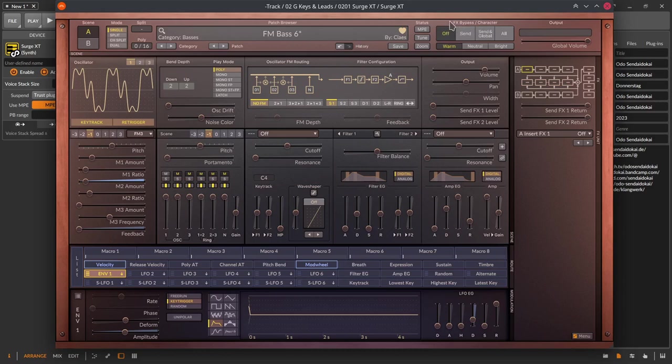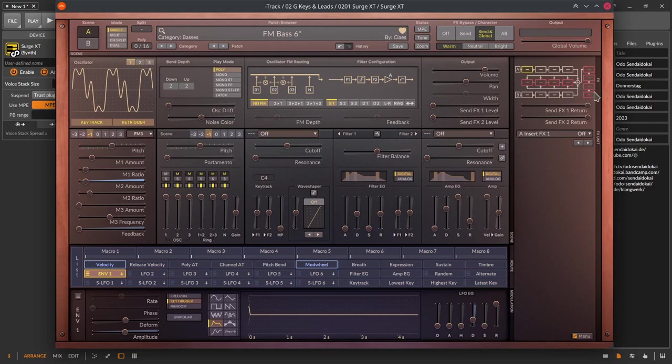Moving further to the right there's the FX bypass character section. With the big buttons you can switch off bypassing the effect section on the right side, then bypass the sends on the effect section, bypass the scene and the global parts of the effect section and bypass everything on the effect section.